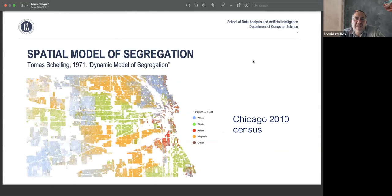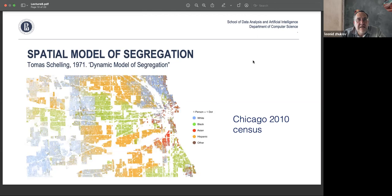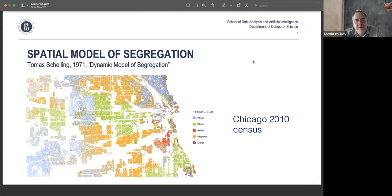Now I want to introduce this topic through a very famous model from 1970, proposed by Thomas Schelling, an American economist who received the Nobel Prize for his work on micromotives and macrobehavior. In his 1971 paper 'Dynamic Models of Segregation,' he was interested in the observation that cities are often segregated — areas where white, black, or Asian people live separately — with very few 'strangers' present.